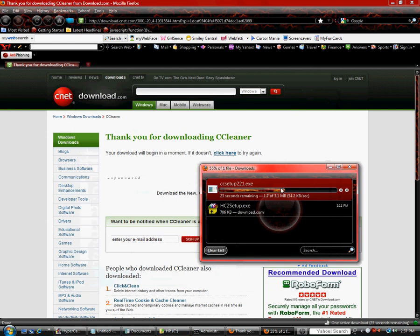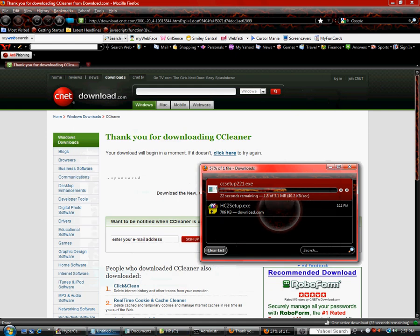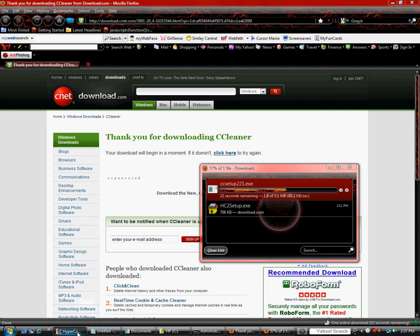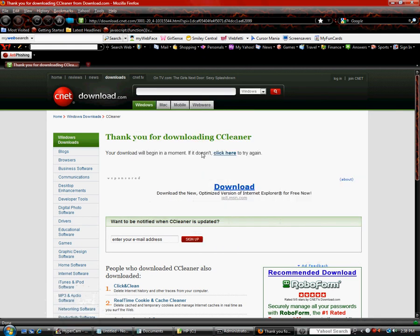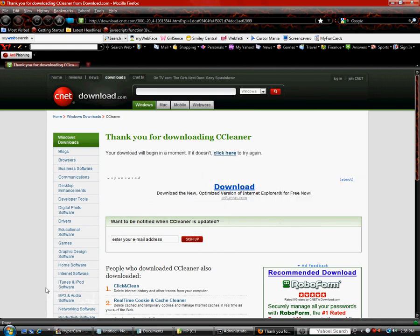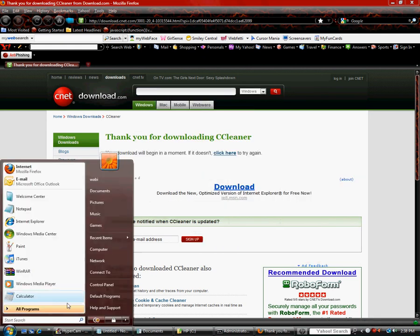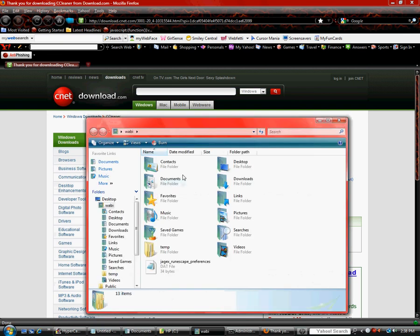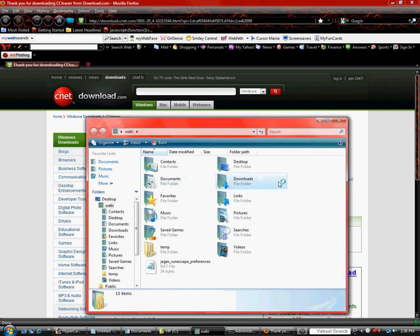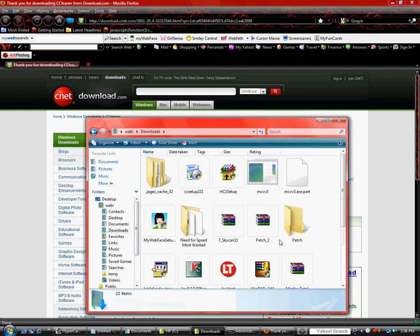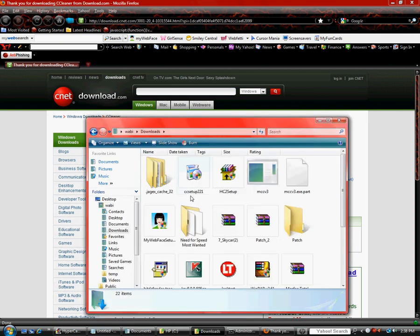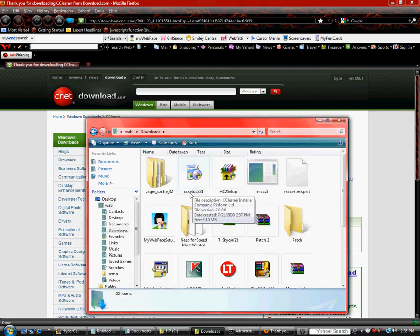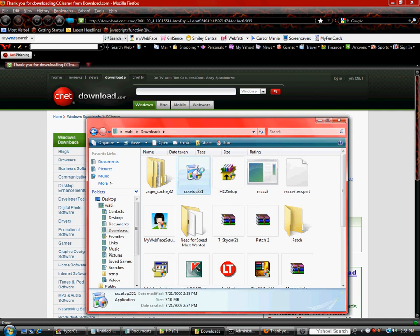And when it's done downloading, which we will have to wait a little bit. Okay, now that it's done downloading, we go to your PC and go to downloads, and you are going to find CC Setup.